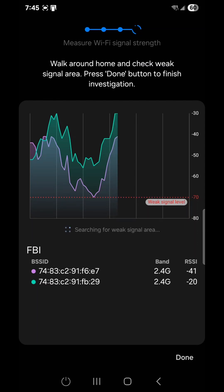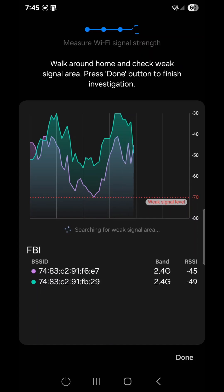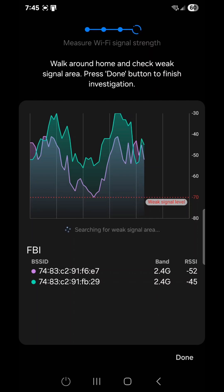This is a great little tool that can be used to troubleshoot issues that you otherwise may not be able to figure out, and a lot of Samsung users have no idea this tool actually exists.